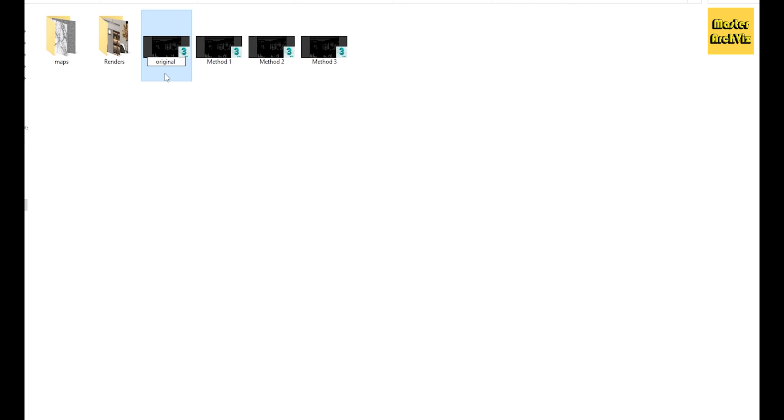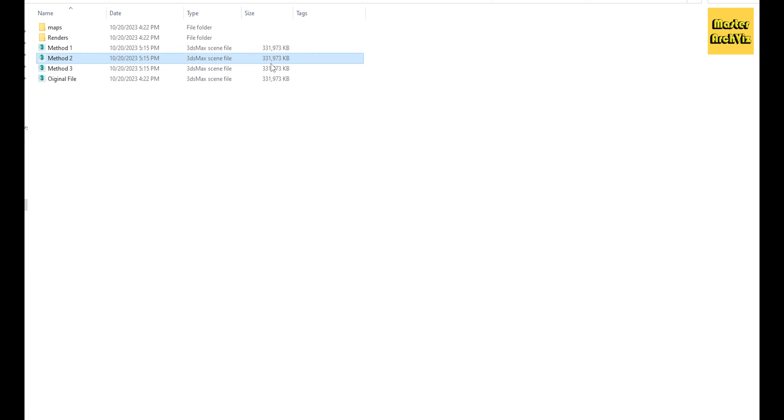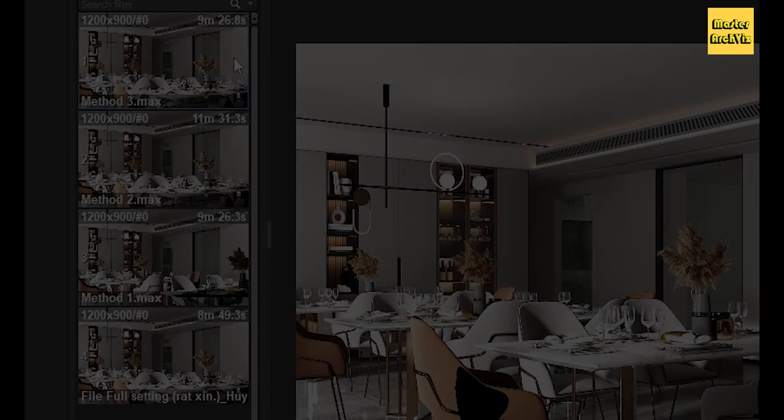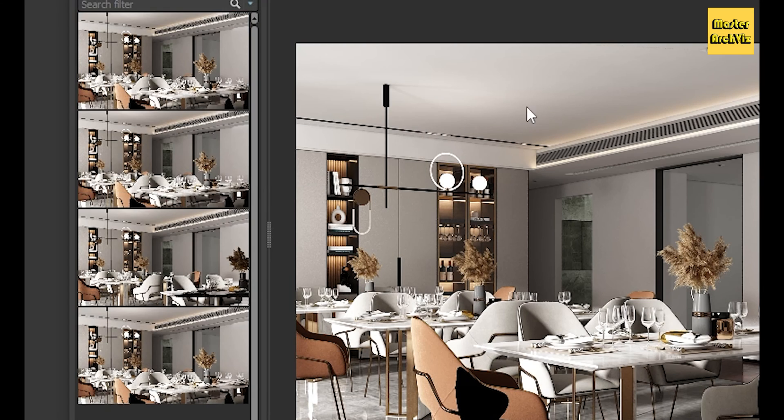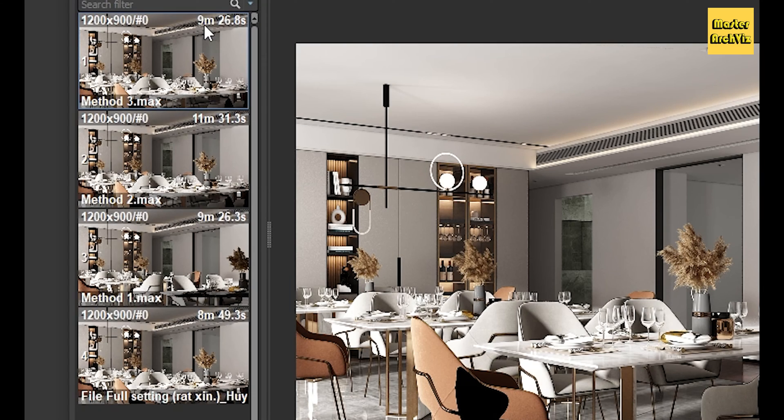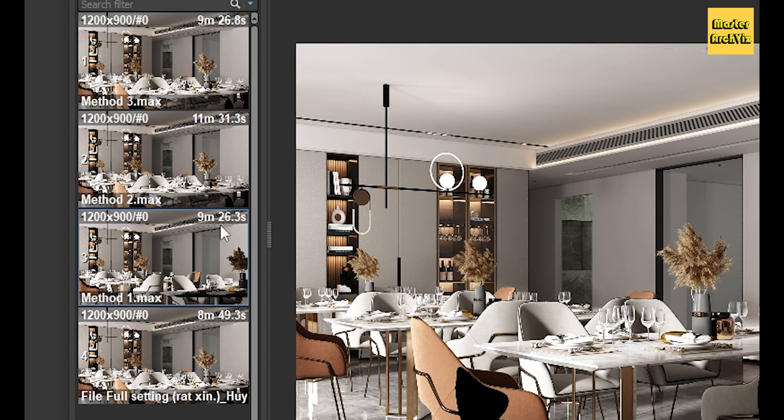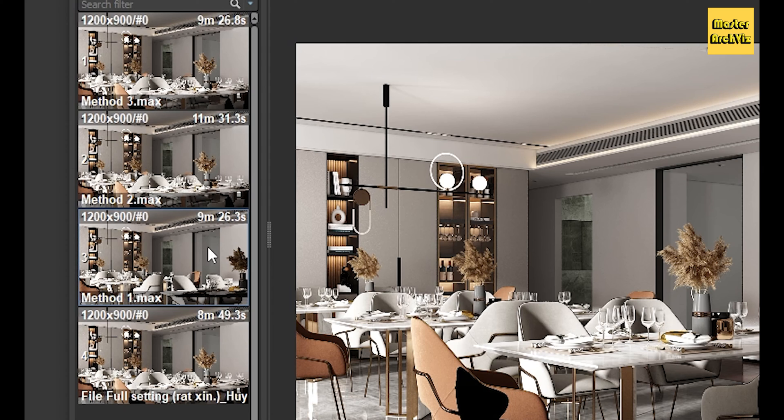I will name them Method 1, Method 2, and Method 3, and the name of the original file will be Original File. As you can see, all files have the same size. Before we get into it, please keep in mind that these methods don't improve or speed up the render time, rather they help optimize your workflow.